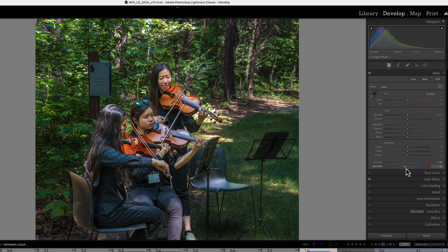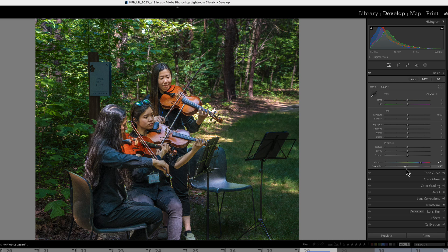Two things: Always, you can always use more than one slider or more than one control to get the color that you want. And two, it should be subtle, small changes. You add all these small changes together and you'll get the color that you want in your photograph.